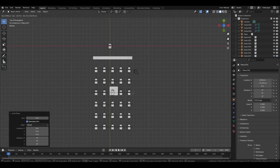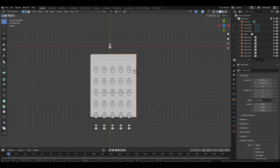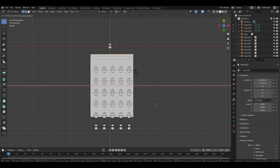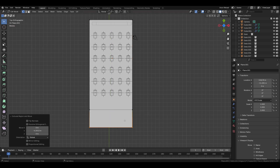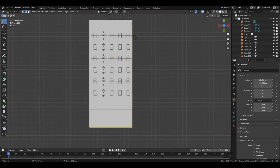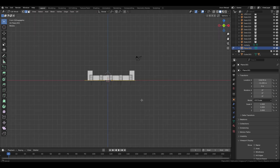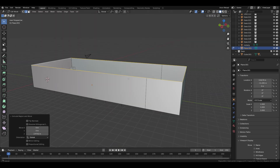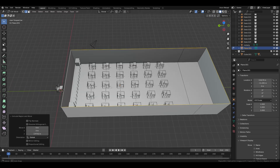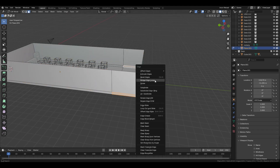Bring in a plane, move it here, and increase its size to cover all objects. Choose this edge and extrude it slightly. After that select all the outer edges and extrude them upwards. Then insert a loop cut and connect the two faces.